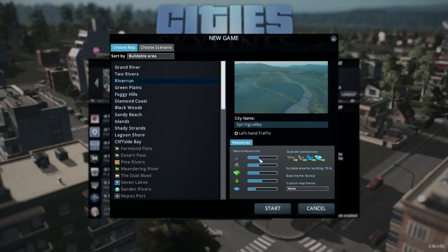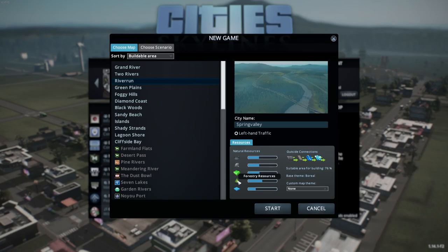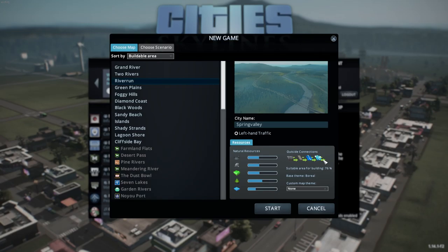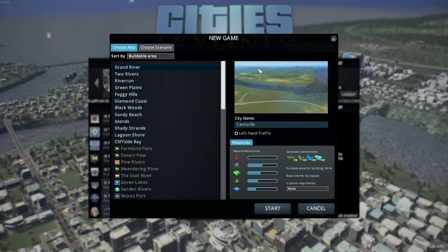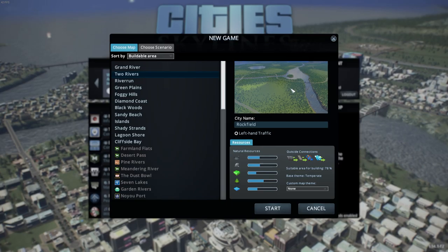If you click on River Run, you can look at natural resources: oil, with a bar showing how much is in the map, farming, forestry — which you can increase by manually planting trees — and water on the map. Over here you see outside connections: highway, train, ship, and plane — meaning you can connect to outside cargo or transportation using all these methods. The suitable buildable area is 76%. The base theme affects the map's visual style.